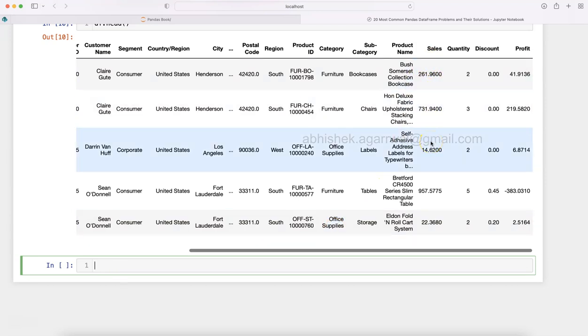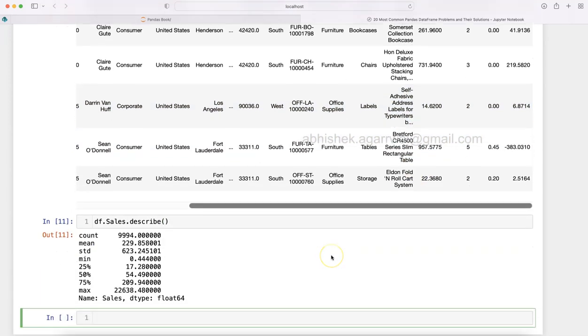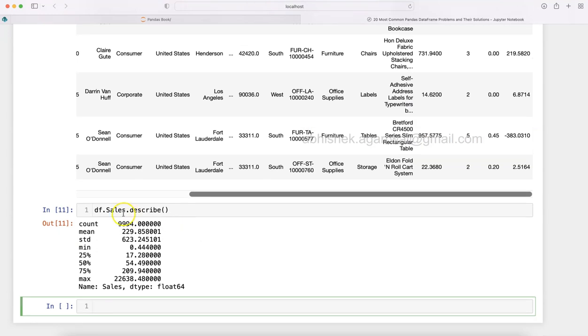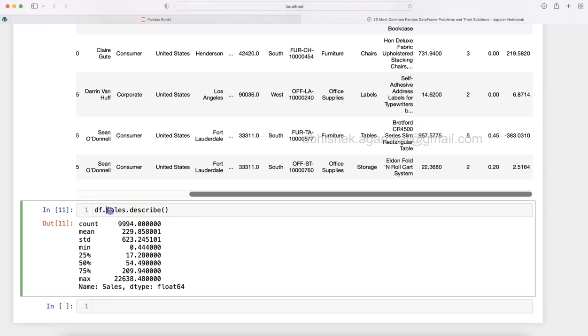We need to first identify the value based on which we'll do this segregation, whether it's high value or low value. One statistically right way is to understand where the average or median is. To find that, I'll show you df.sales.describe().